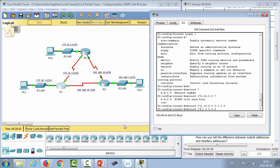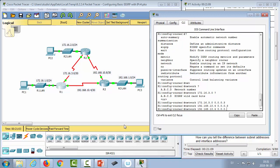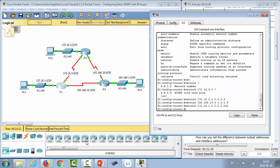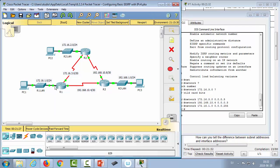Next, advertise the connection network to router three: 192.168.10.4 with the same /30 wildcard mask of 0.0.0.3. Then advertise the LAN network connected to the PC: 172.16.1.0, with a wildcard mask of 0.0.0.255 for a /24 network.